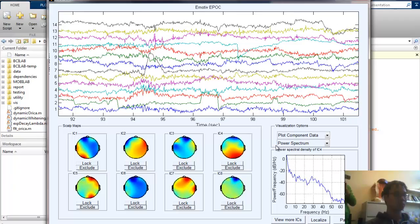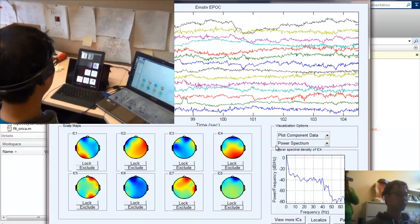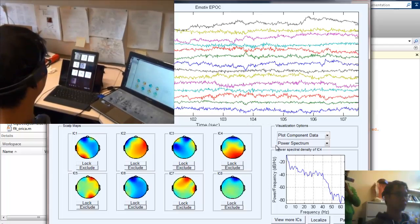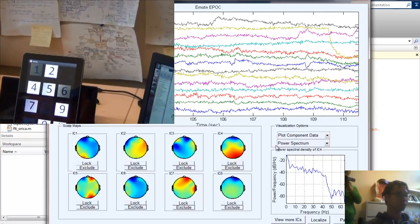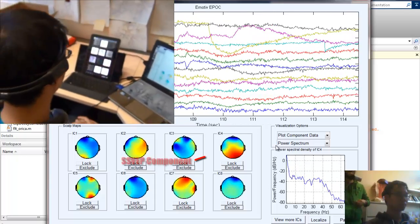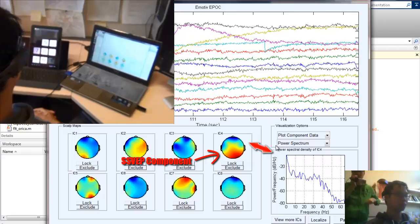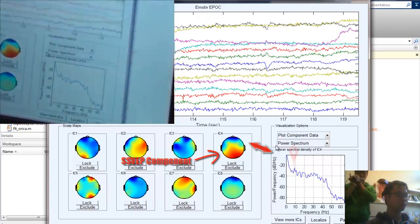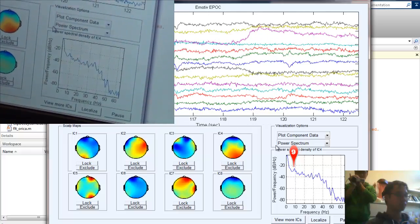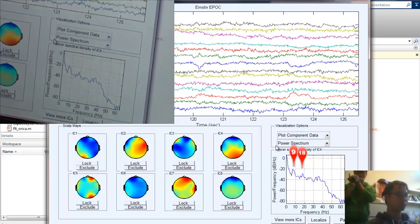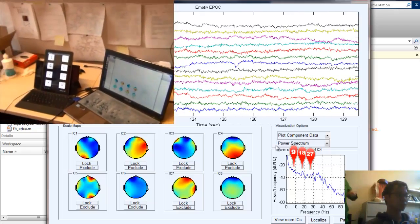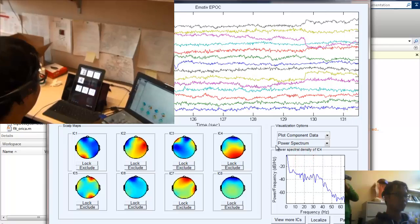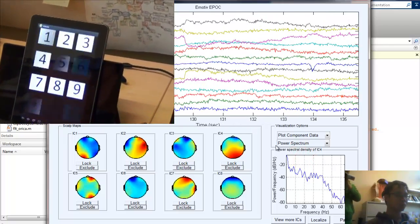Those stimuli flash at different frequencies ranging from 9 to 12 Hz. My first target is number 1, flashing at 9 Hz. Then I switch to number 5, flashing at 10 Hz.